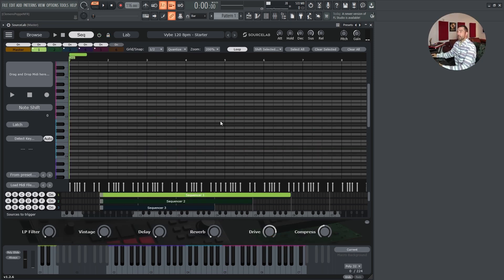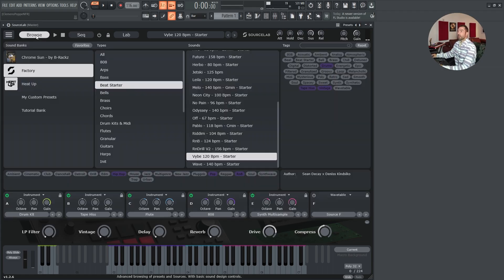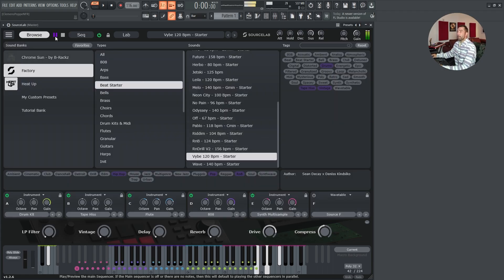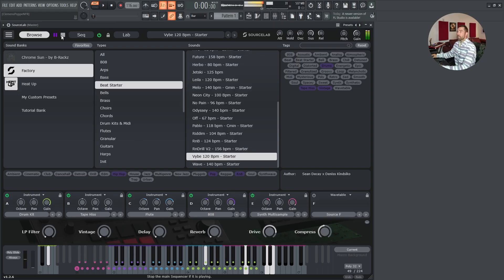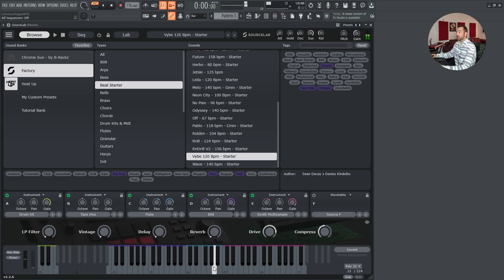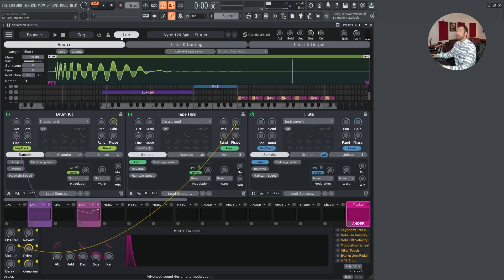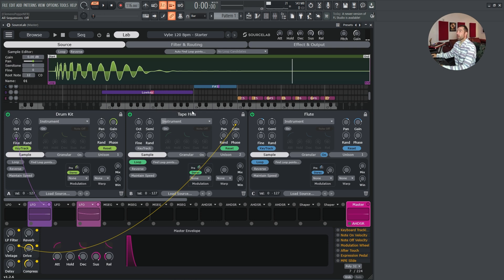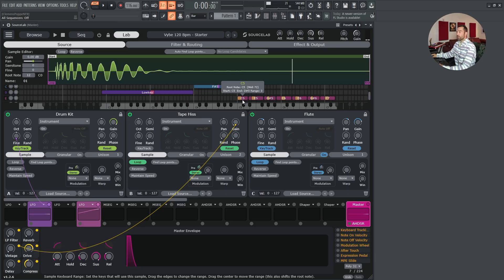Having six midi layers also comes with another huge benefit. If we load this preset and deactivate the sequencer, we will see that we have multiple key zones here. Drums, a bass, synth, plugs. Let's take a look how this looks on the lab page. We see that the instruments on every layer have a dedicated key zone.